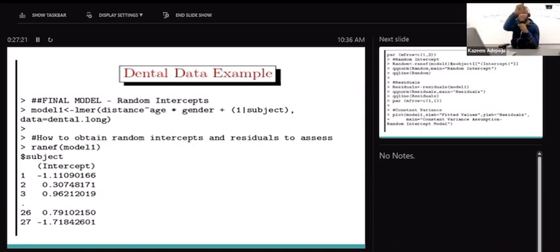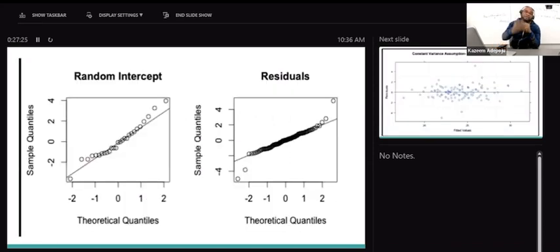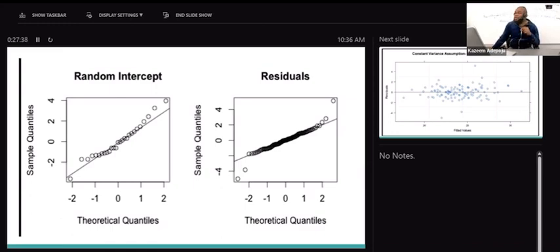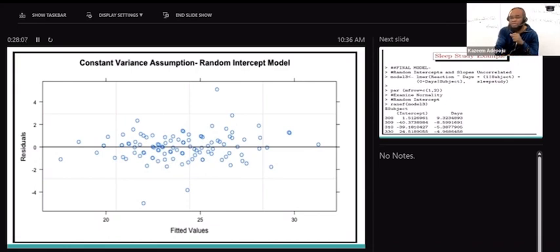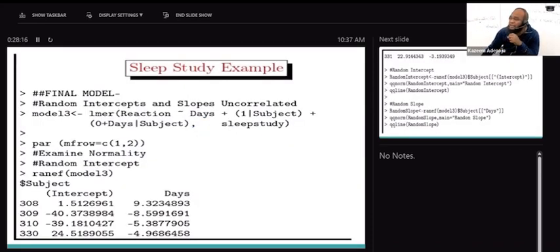That's what I'm doing here with this code. I'm talking about the QQ plot - what does the QQ plot do? The QQ plot enables us to know whether the normality assumption holds. The normality assumption for the random intercept, the normality assumption for the residual - that's why you are seeing two QQ plots on the board. The other plot is for constant variance. That is how to investigate assumptions for the random intercept model based on the final model chosen for the dental data.